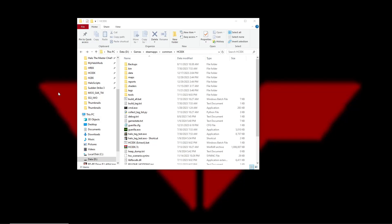Hello everybody and welcome back to another Halo CE modding tutorial. This is going to be a very quick one. We're just going to be talking about how to load up the Halo Tag Test and how to load up a scenario in the Tag Test.